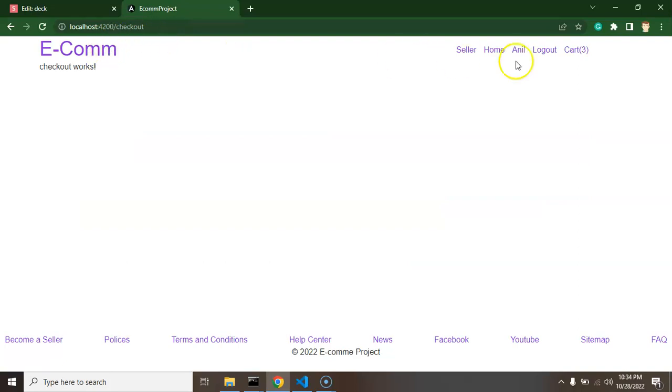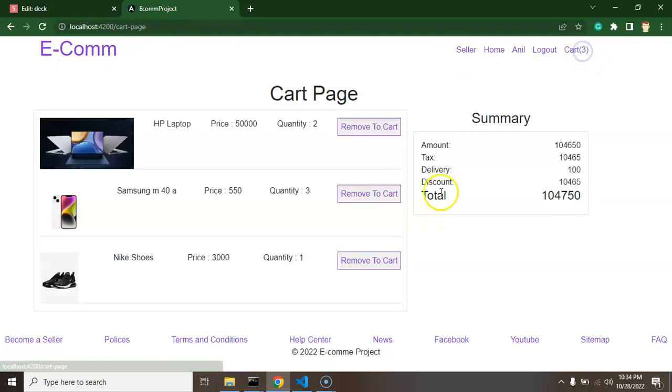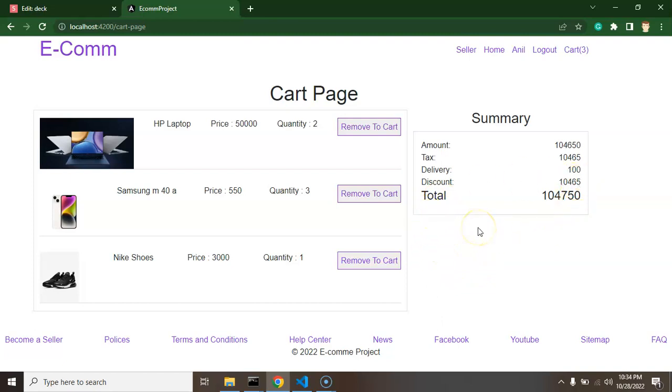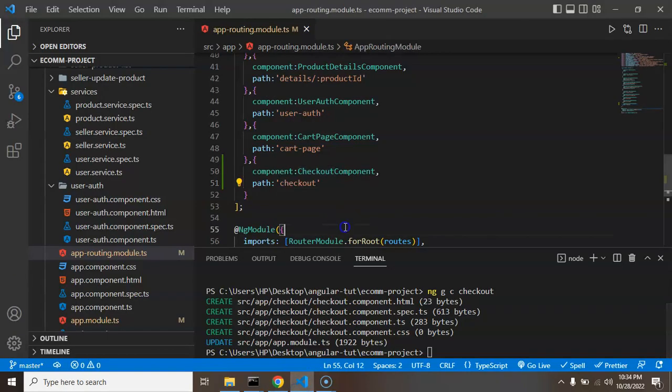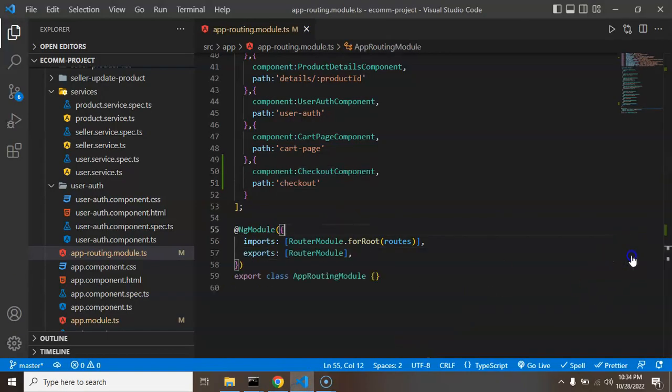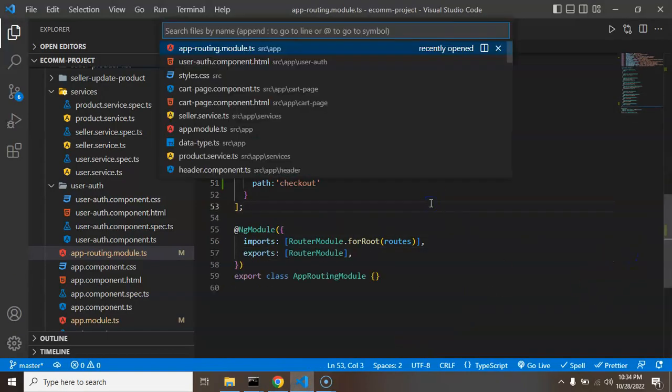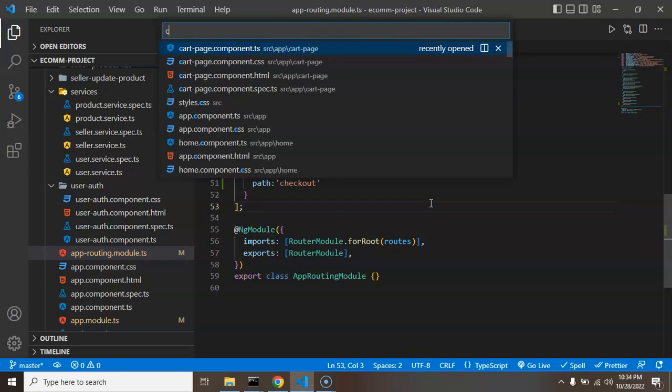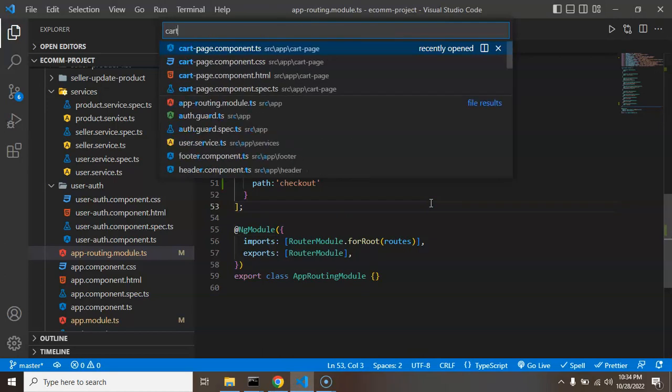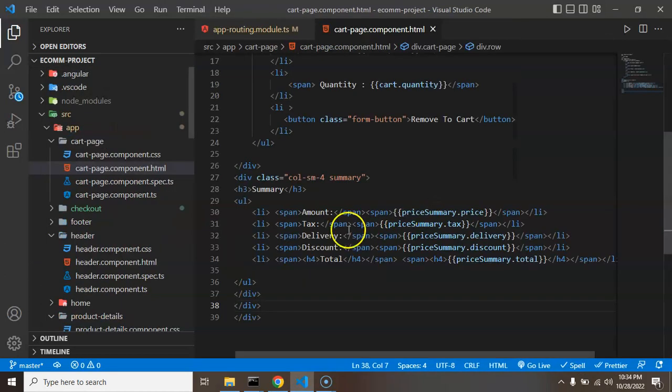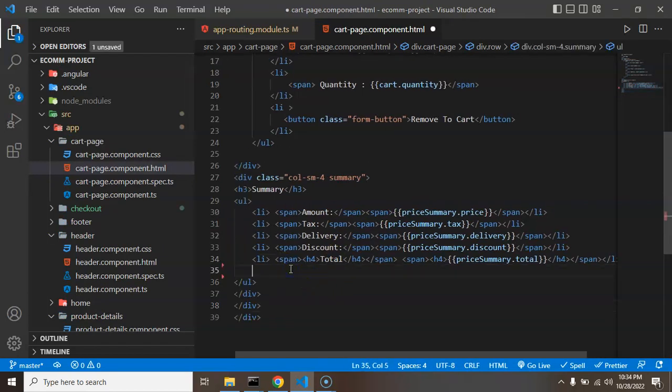But we don't want to access it that way, so what we will do is create a button to check out for the next page and then we will redirect it on that page. All right, so we don't need this terminal, I am just closing it.